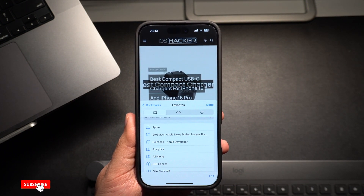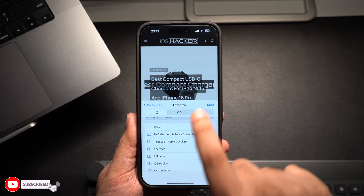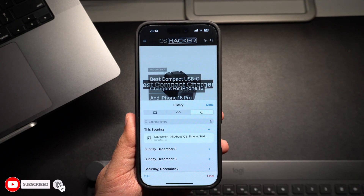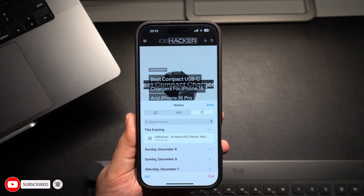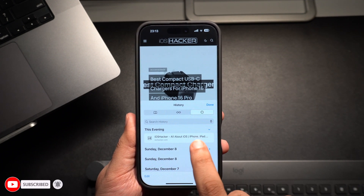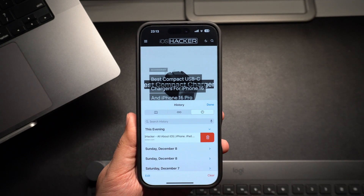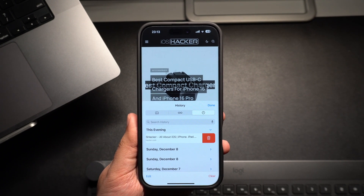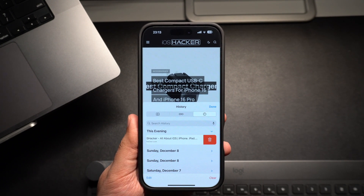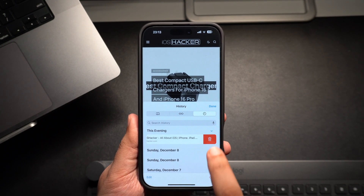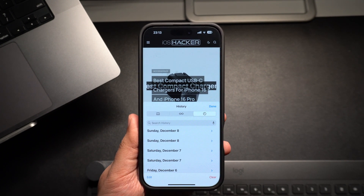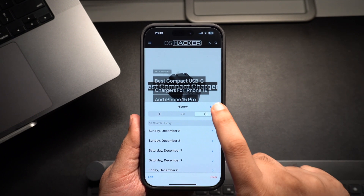Then switch to the History tab. Now from the list of websites that you have visited, swipe left on the website that you want to delete, and then tap on the Delete button. And that's it!